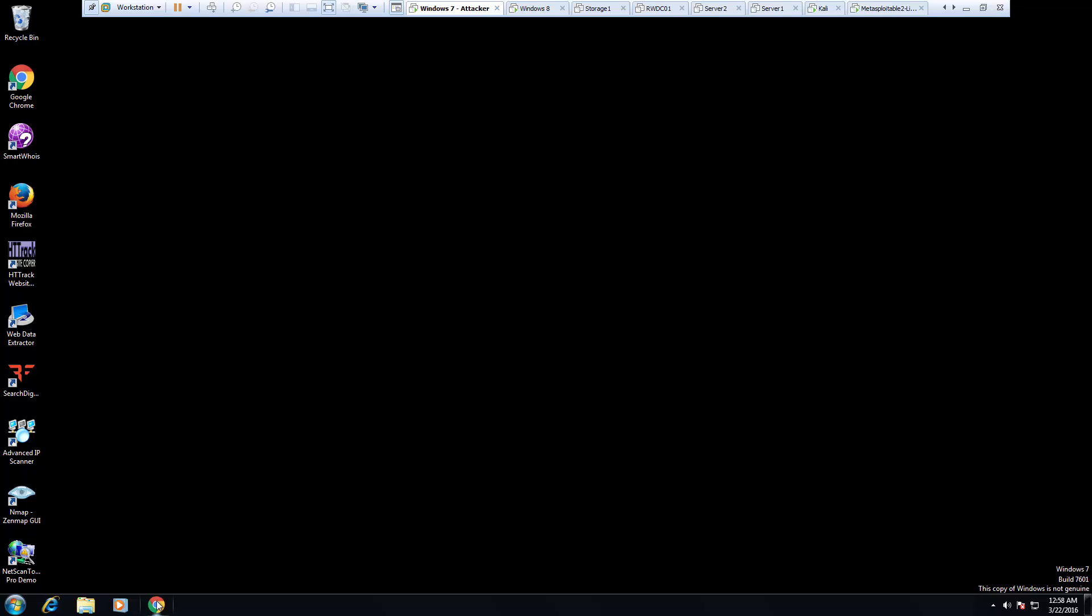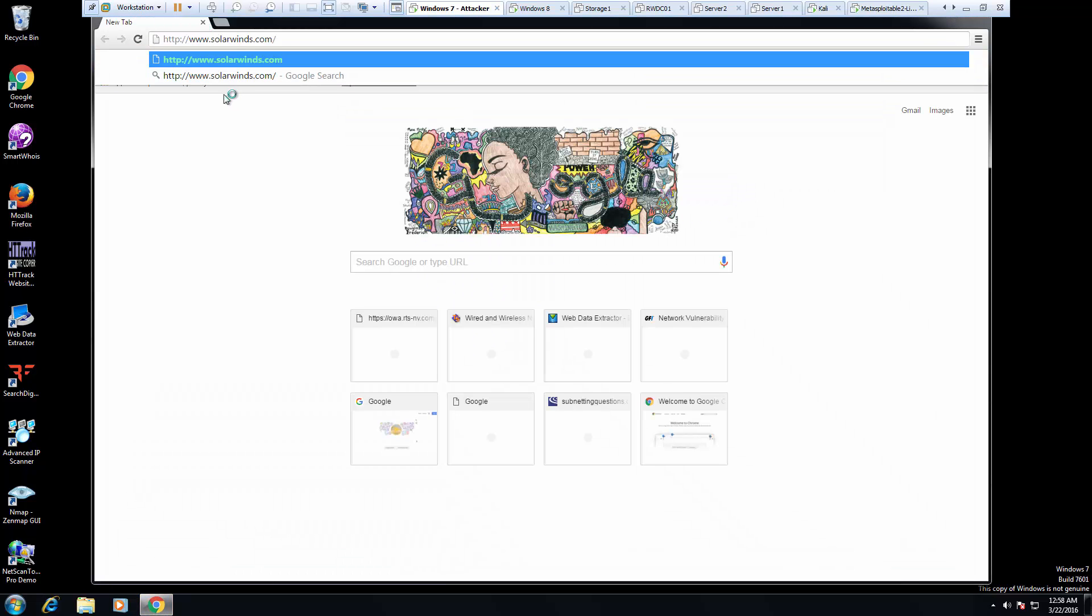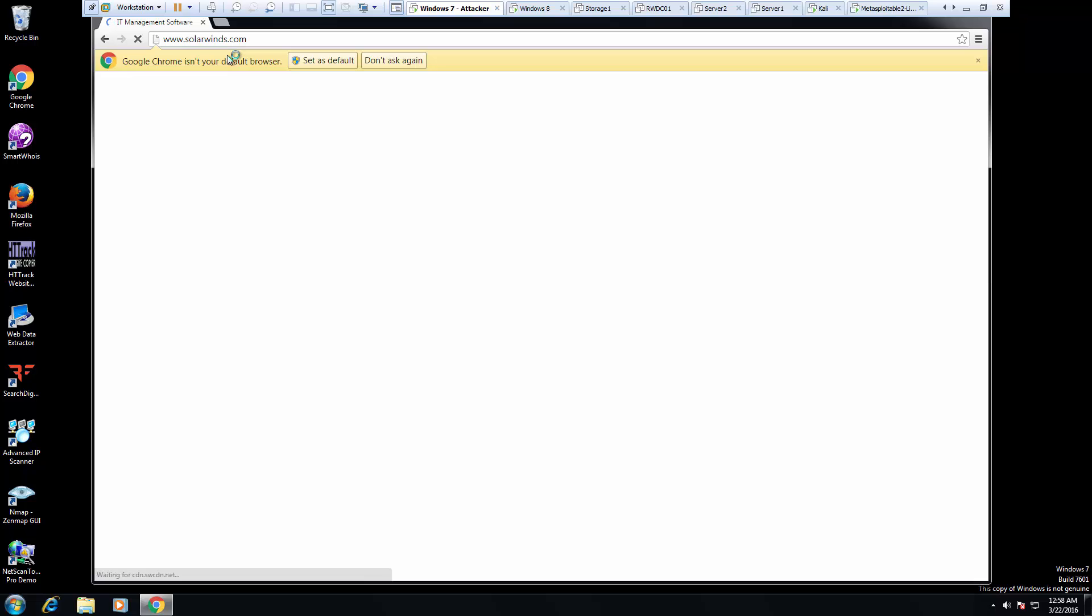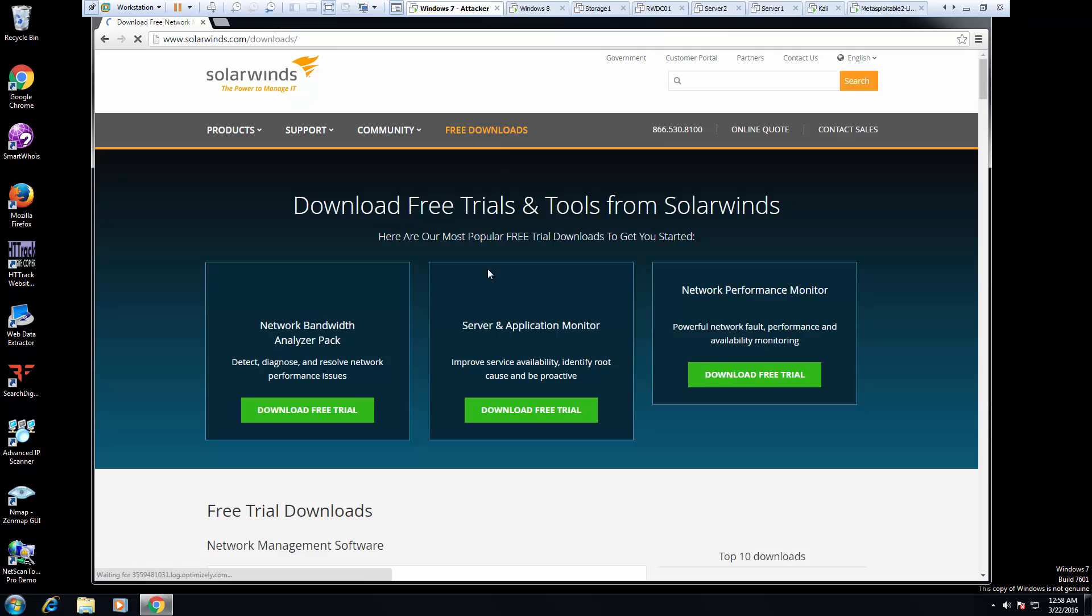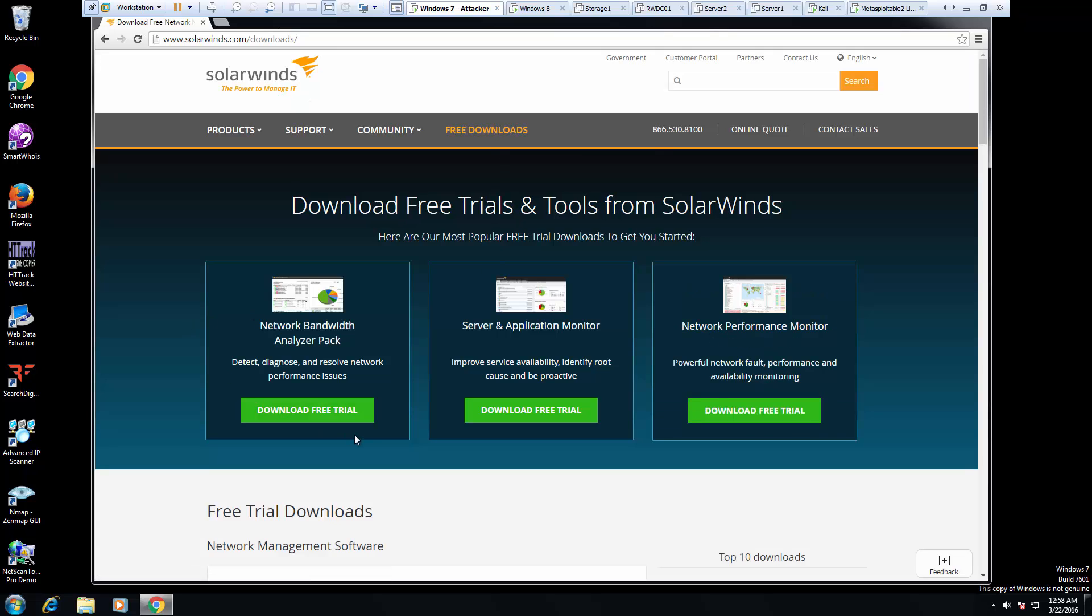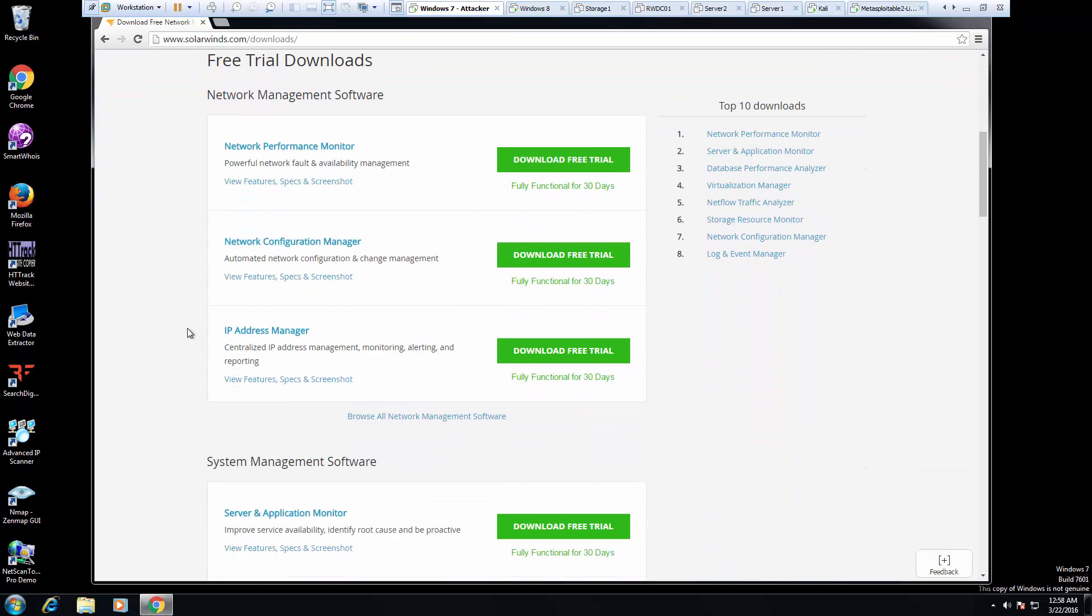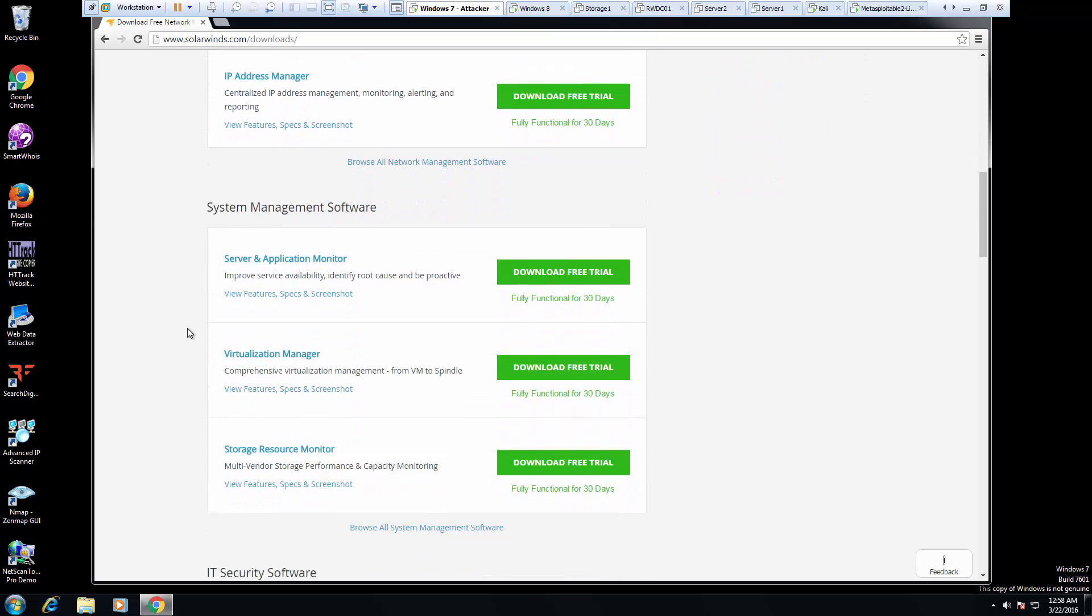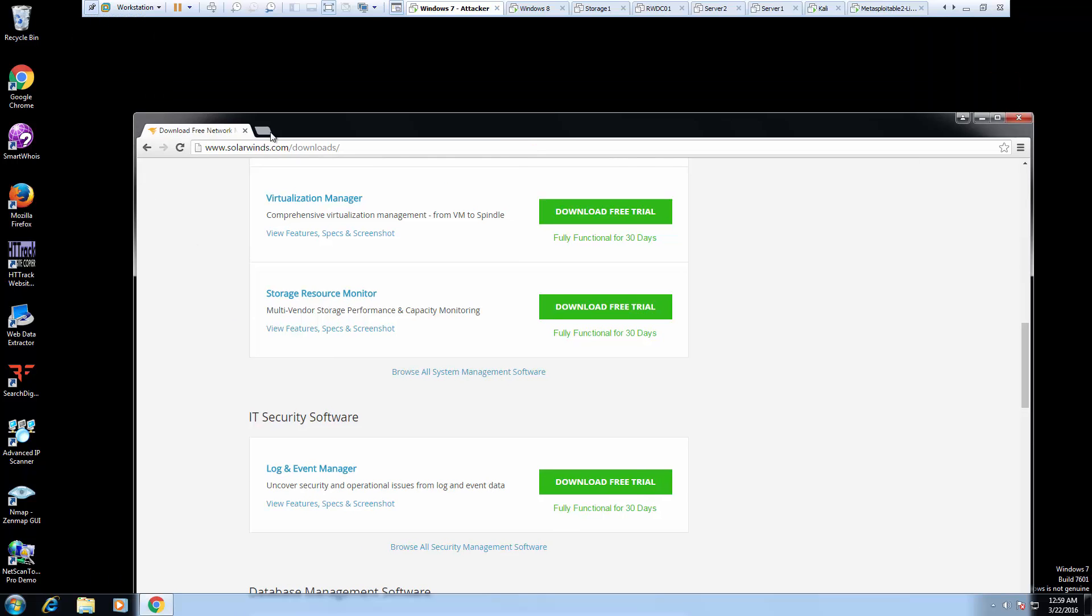We can get it from Silverwind.com. Now we're looking at free downloads and it should be our network performance monitor. I mean there are several other items that they have, but luckily I've already downloaded it.